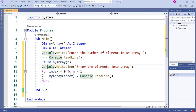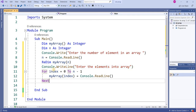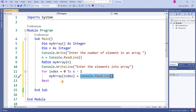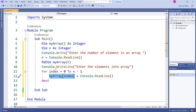After this there is a message that displays 'enter the elements into the array.' Then I start from index 0 to n minus 1. For example, if you enter 6, the loop runs from 0 to 5. The input from the user is stored into the array, starting at index 0, then 1, 2, 3, and so on.